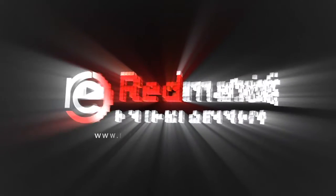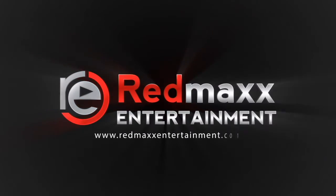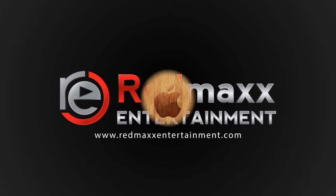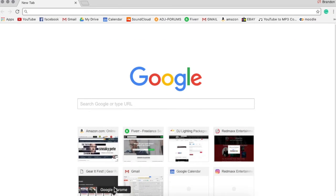Red Max Entertainment, turning music into memories. Hello guys, this is Brandon Havrila from Red Max Entertainment. We are back today.